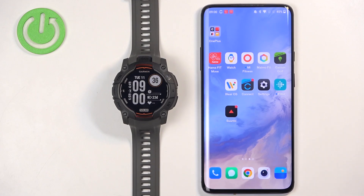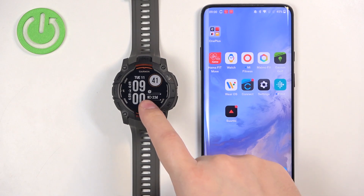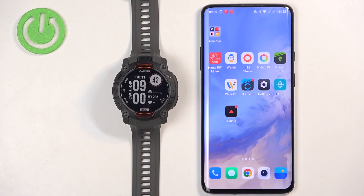In front of me I have the Garmin Instinct 3 Solar, and I'm going to show you how to enable phone notifications for this watch on an Android phone.